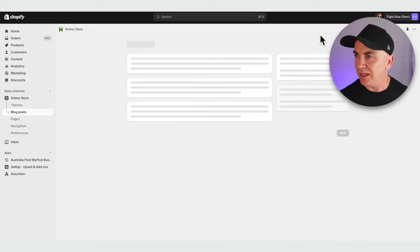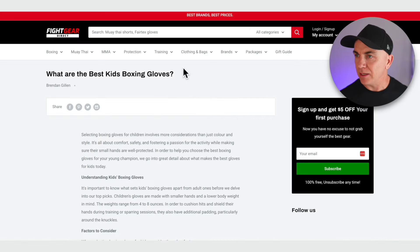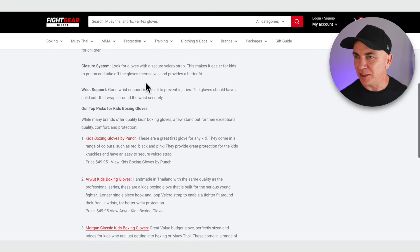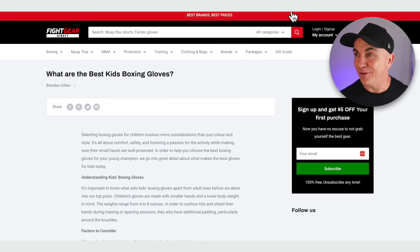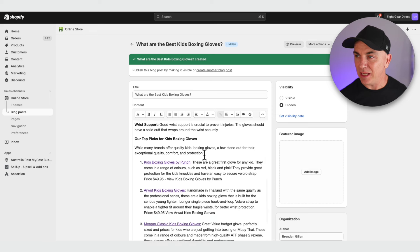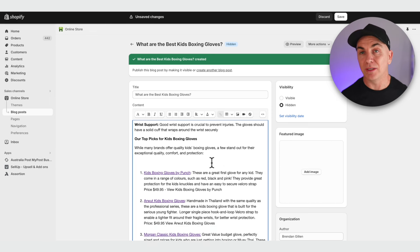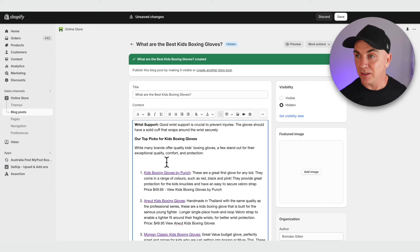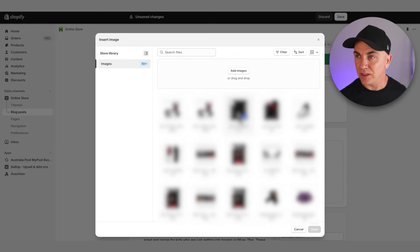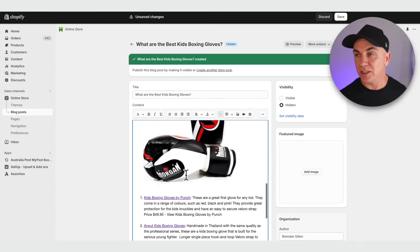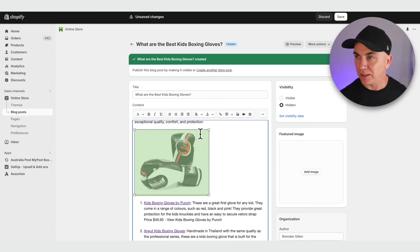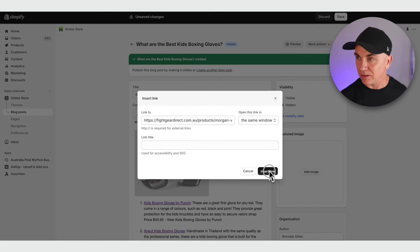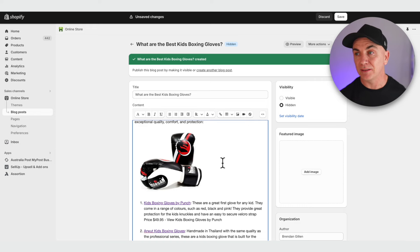Now all the products have links so people can find what we're recommending. Let's save it and click Preview at the top. It doesn't look great yet — a little janky — so let's jazz it up further. We can insert images directly into the article. We find the space, click Insert Image, select the image we want, click Done, and the image pops in. We can grab it, resize it, and even add a link directly to that product.